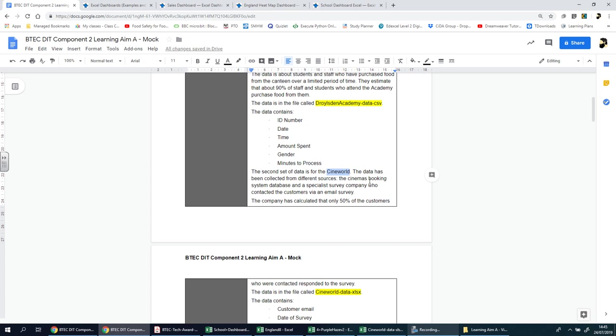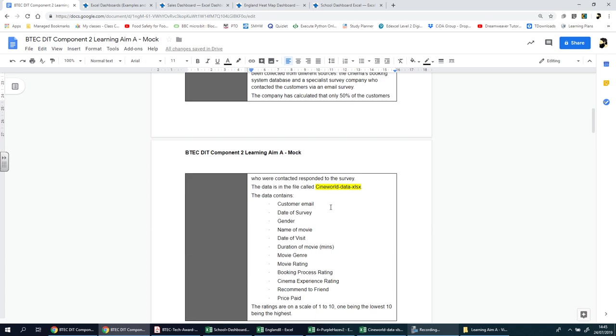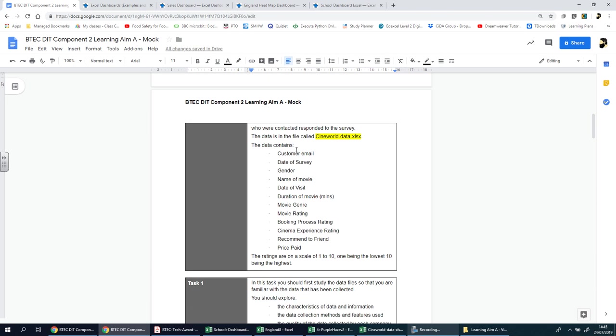The data has been collected from different sources - the cinema's booking system database and a specialist survey company who contact the customers via an email survey. The company has calculated about 50% of the customers who were contacted responded to the survey. The data for this scenario is called Cineworld Data XLSX.